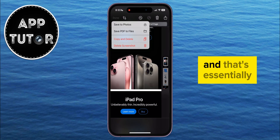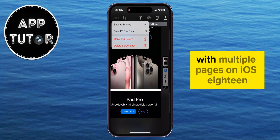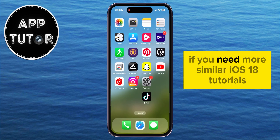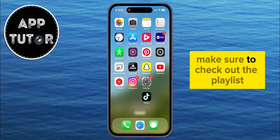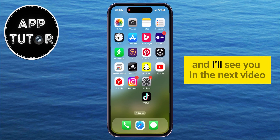And that's essentially how you can take a long screenshot with multiple pages on iOS 18. If you need more similar iOS 18 tutorials, make sure to check out the playlist from the description down below, and I'll see you in the next video.